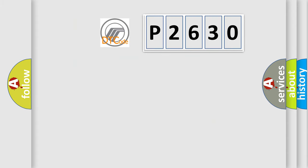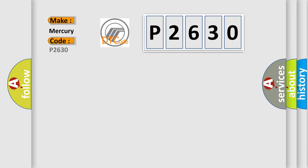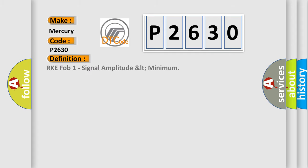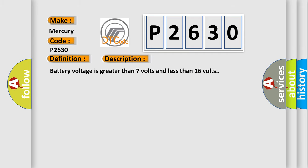So, what does the diagnostic trouble code P2630 interpret specifically for Mercury car manufacturers? The basic definition is: RKE FOB 1 signal amplitude less than minimum. Battery voltage is greater than 7 volts and less than 16 volts. This diagnostic error occurs most often in these cases.